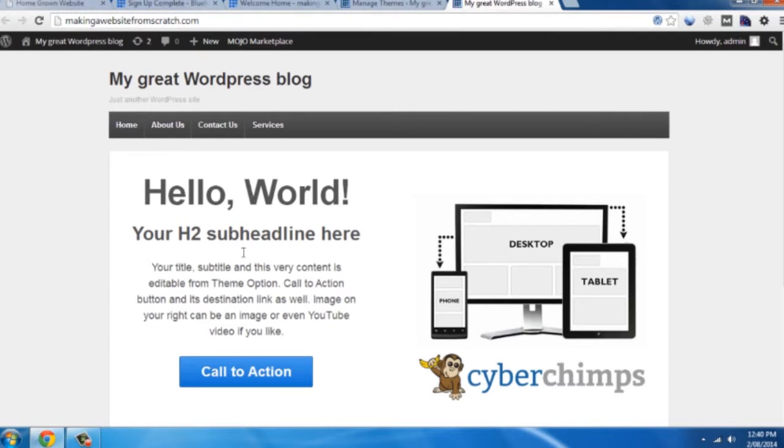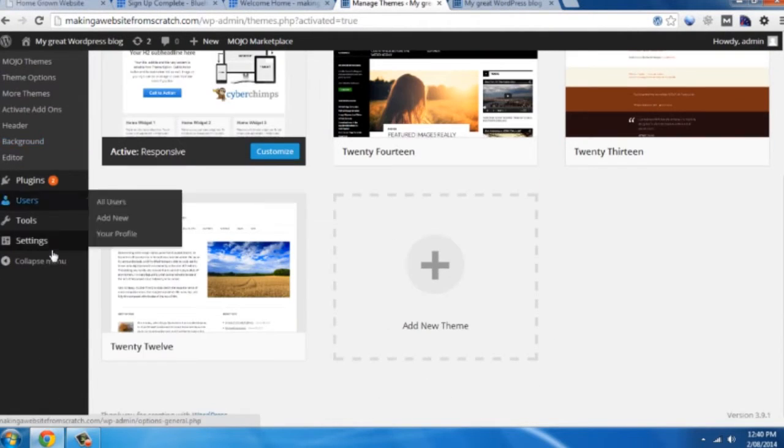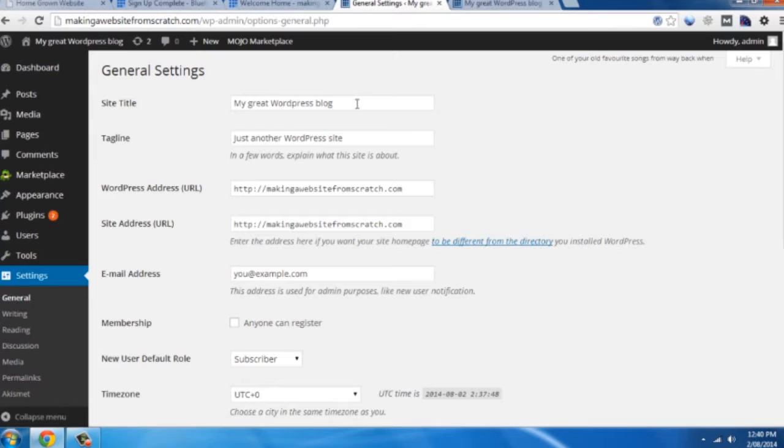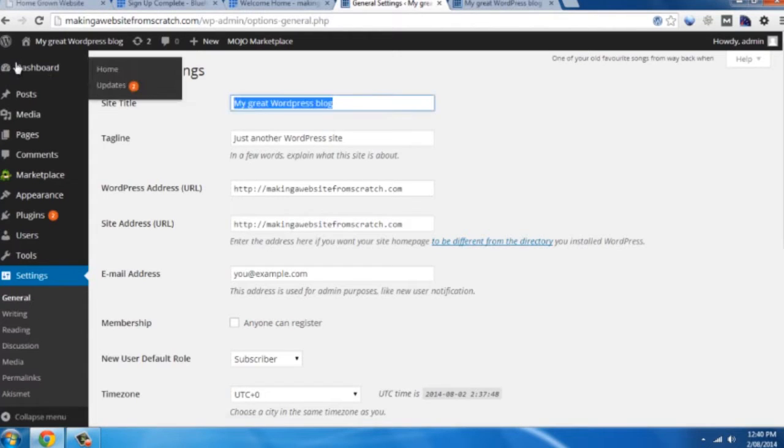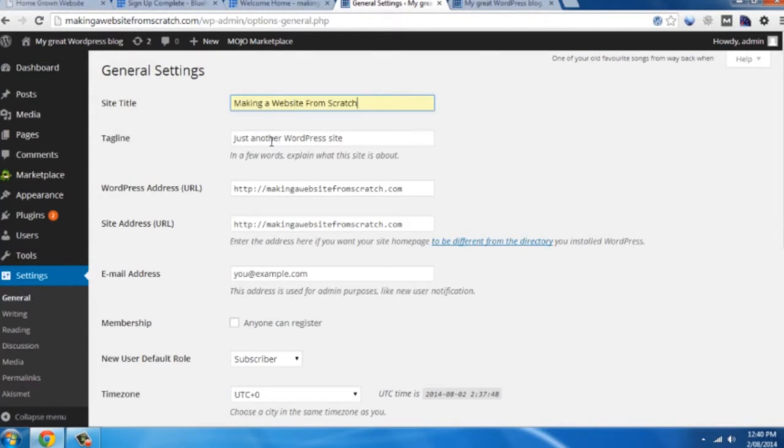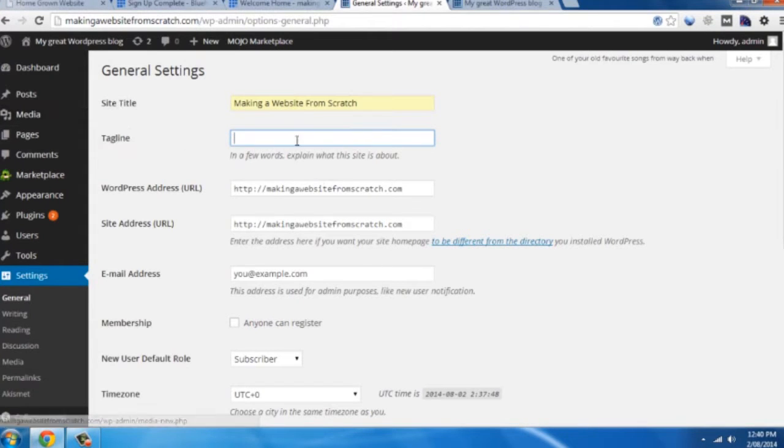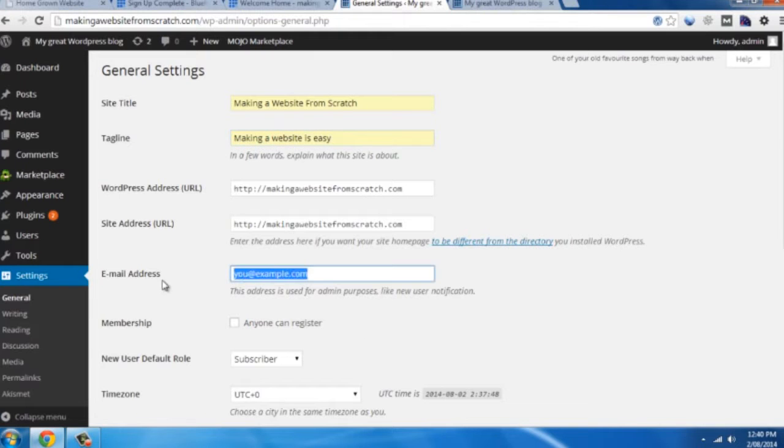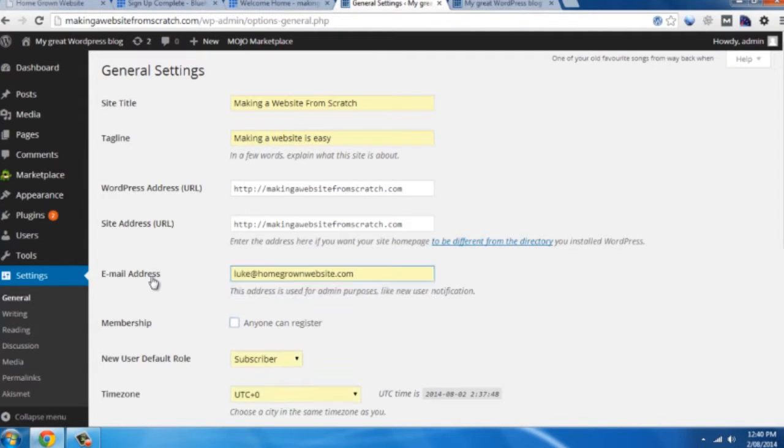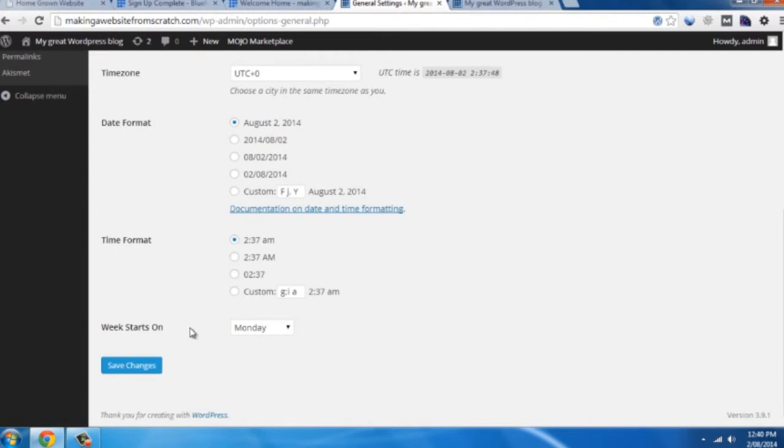So at the moment it looks fairly generic. So we're just going to make a few adjustments to make it our own. Go back here. Scroll down to settings, general. And give our site a title. Making a website from scratch. And your tagline: making a website is easy. And you probably want to pop your email address in here. And save changes.